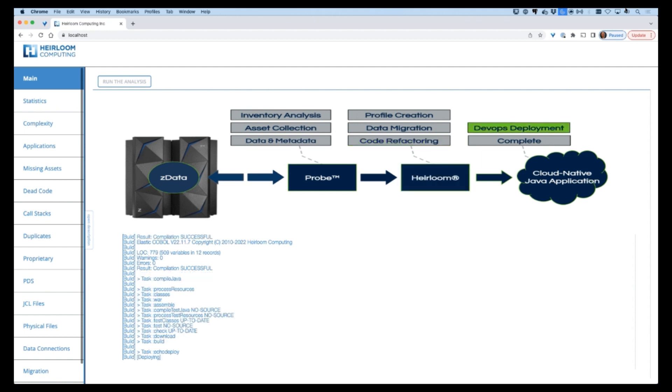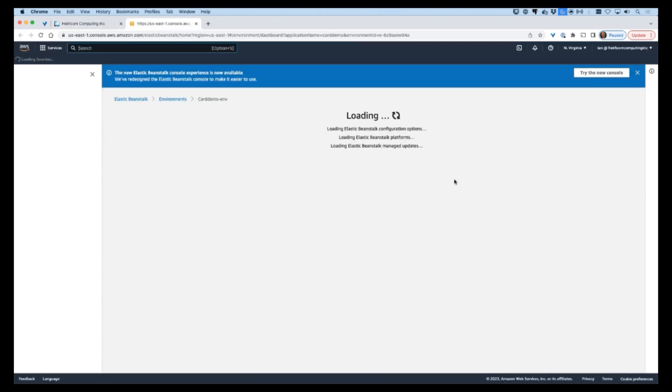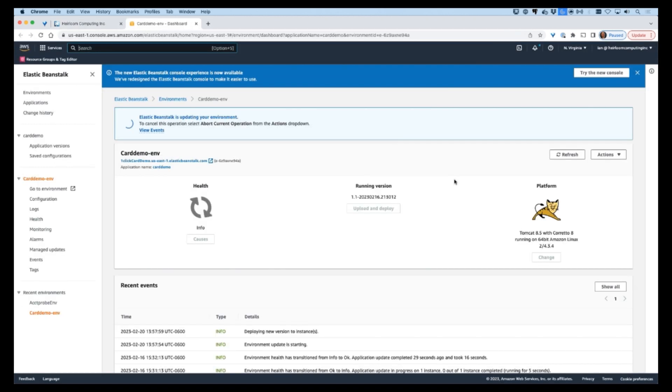Under instruction from Probe, the Heirloom platform has done all the heavy lifting and the application has now been packaged and pushed to the Beanstalk cloud environment for deployment.